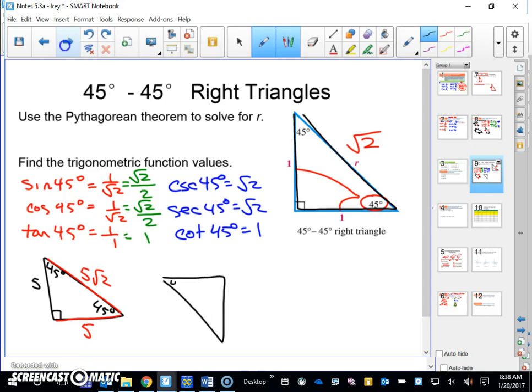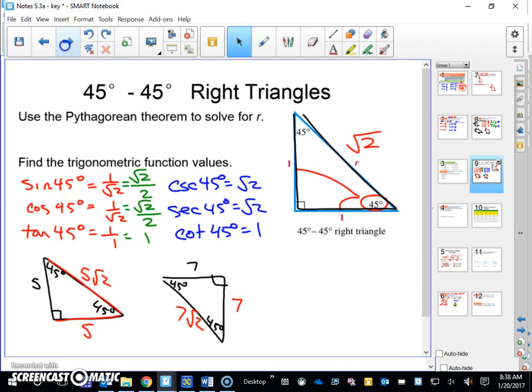Here's another one: 45-45-90 with one leg equal to seven. You should be able to tell me the other sides without using your trig functions — just use the pattern. The other leg is seven, and the hypotenuse is seven square root of two. Those are special triangles, and they come up all the time.